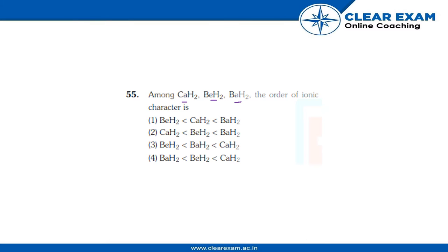CaH2 less than BaH2. Second option is CaH2 less than BeH2 less than BaH2. Third option is BeH2 less than BaH2 less than CaH2, and the fourth option is BaH2 less than BeH2 less than CaH2. So the correct answer...